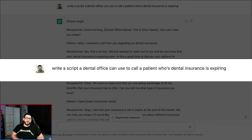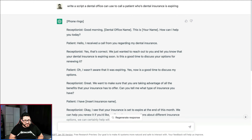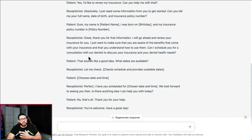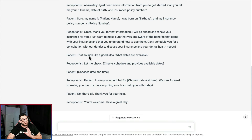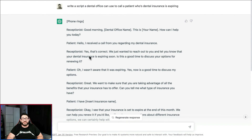For our next example we asked it to write a script a dental office can use to call a patient who has dental insurance that is expiring. What's great is it gave us different scenarios, going right from the receptionist to the patient, back to the receptionist, giving examples of what should be said and how to book an appointment. This is a really cool resource in case you just don't know what to say when you need to make phone calls to your patients.